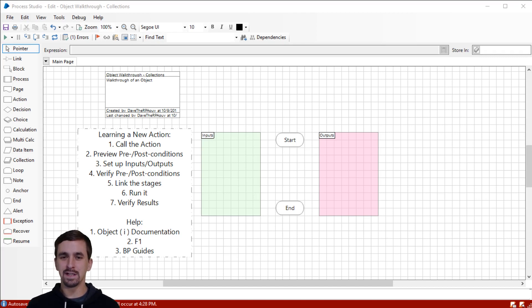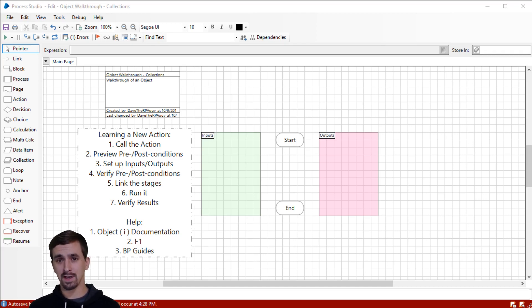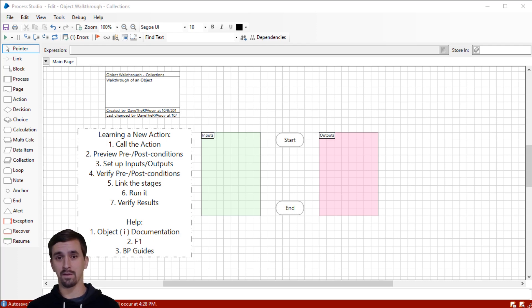Hey everybody, Dave here. Today we're going to do an action walkthrough on the action Count Columns, which is part of the internal business object collections.